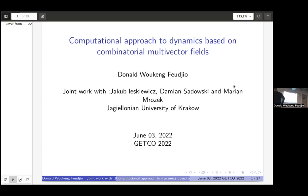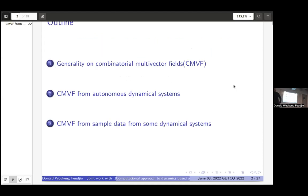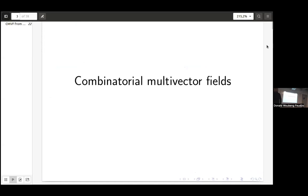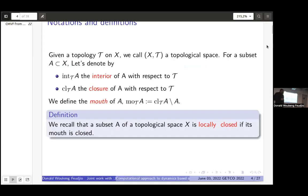My outline will cover some quick definitions needed before knowing what a combinatorial multi-vector field is. The algorithm constructs a combinatorial multi-vector field from an autonomous dynamical system, and then from sample data that also come from a dynamical system.